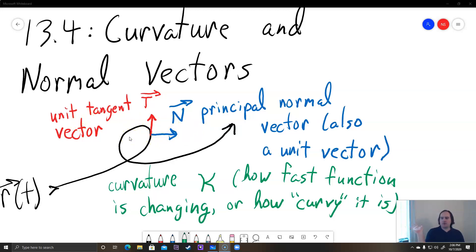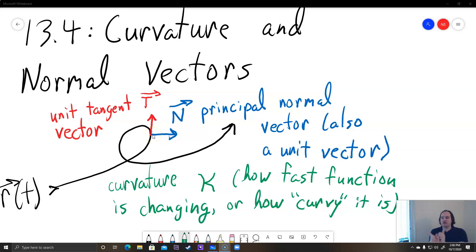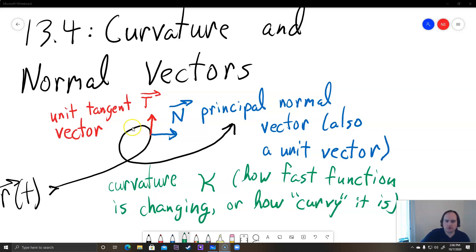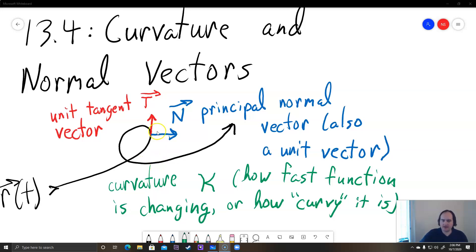It's called the normal vector because it's perpendicular to the tangent vector — remember, normal means perpendicular. As you can see in the picture, the tangent vector and the normal vector are always perpendicular to each other. No matter where you move along the curve, the tangent will change direction, but the normal vector N will always be perpendicular to it.